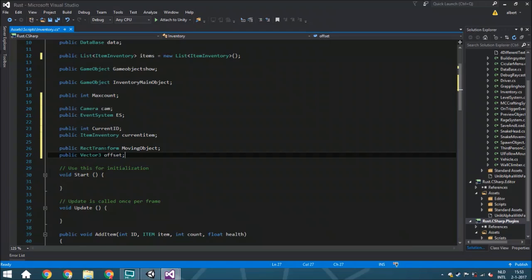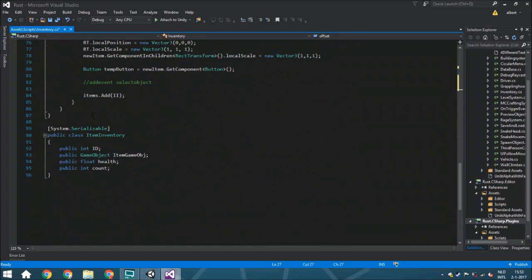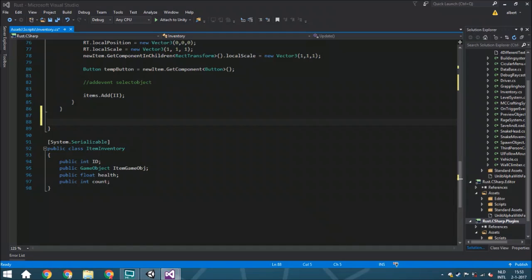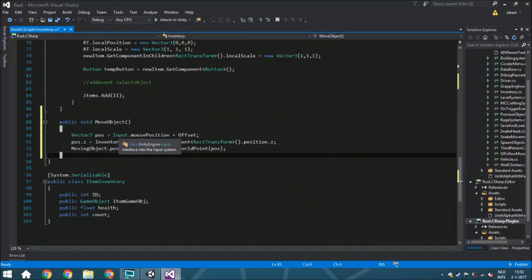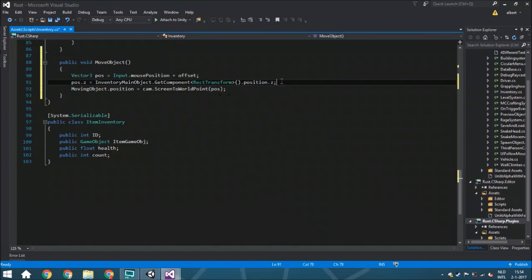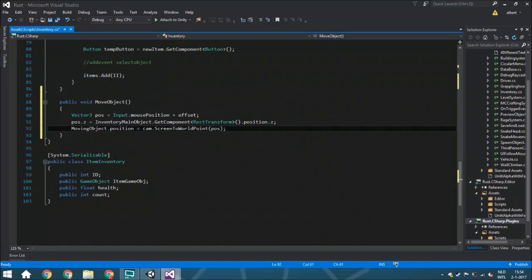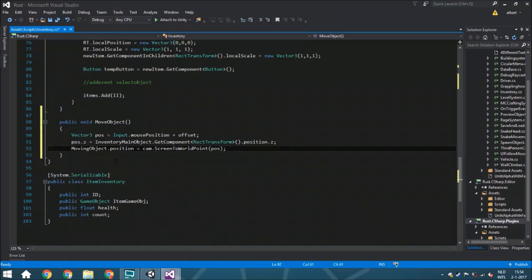We also need a public Vector3 offset, to make sure you have a little offset on the UI element you move around — this is also explained in the other tutorial. Now let's add some functions, starting with MoveObject. We copy and paste it from the other tutorial, already slightly changed. It gets the position of your mouse and the offset, then changes the position relative to the inventory main object to make sure it won't get too close to the camera, and sets the object's position.